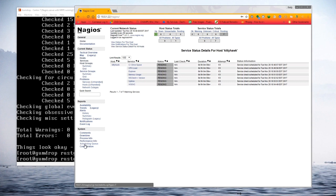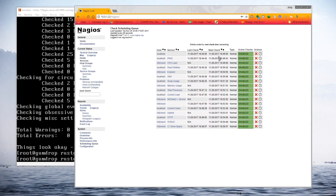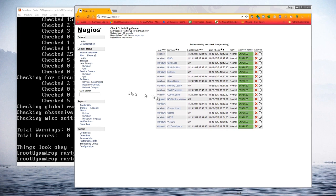Going down to the lower left under System, there's a Scheduling Queue option. Clicking on it shows all the hosts and services and when their next check will run — ranging from 18:49 all the way to 18:58, so almost 10 minutes to get through the entire list. It will take a little time before everything is out of pending.